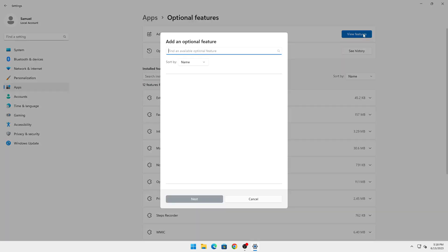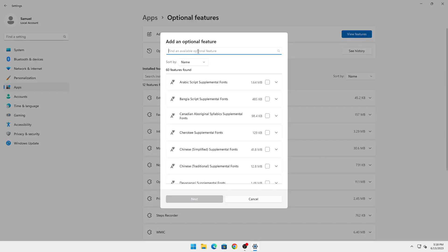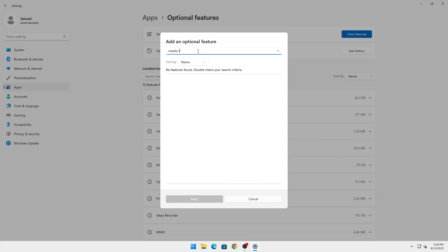Here you're going to type in 'media feature'. I don't have it since I've already allowed it to install, but when you type media feature...